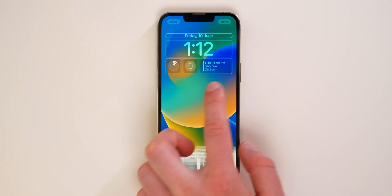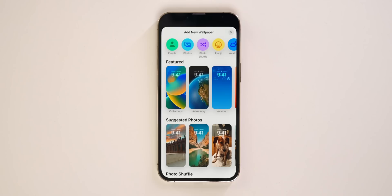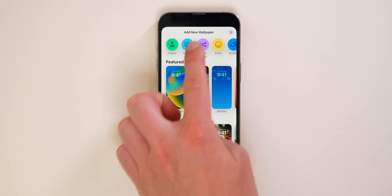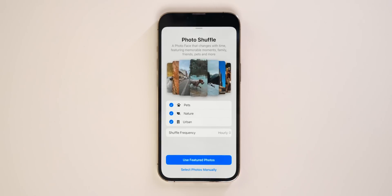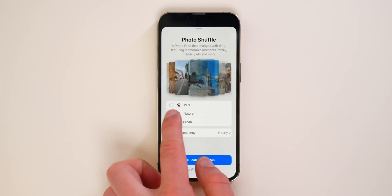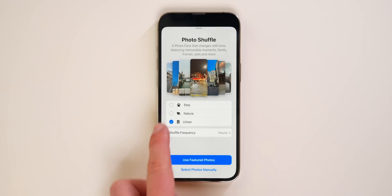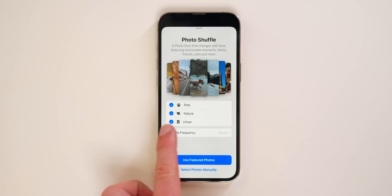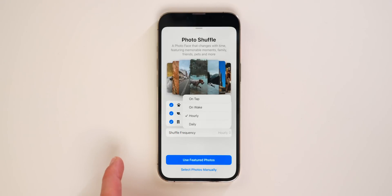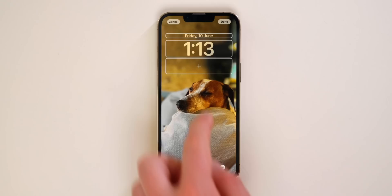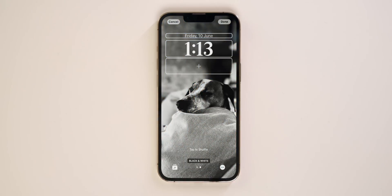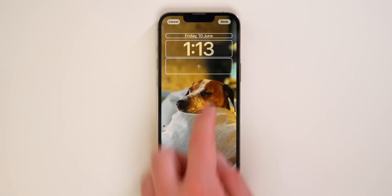The photo shuffle wallpaper is very interesting — it lets you shuffle through your photos and you can choose between pets, nature, urban, or all of them at once. You've also got an option to customize the shuffle frequency: on tap, hourly, or daily. On the photo shuffle you can also swipe to the right and choose between color or black and white.